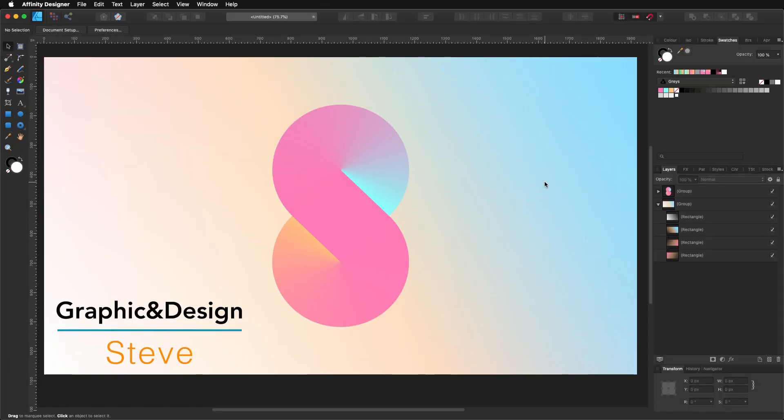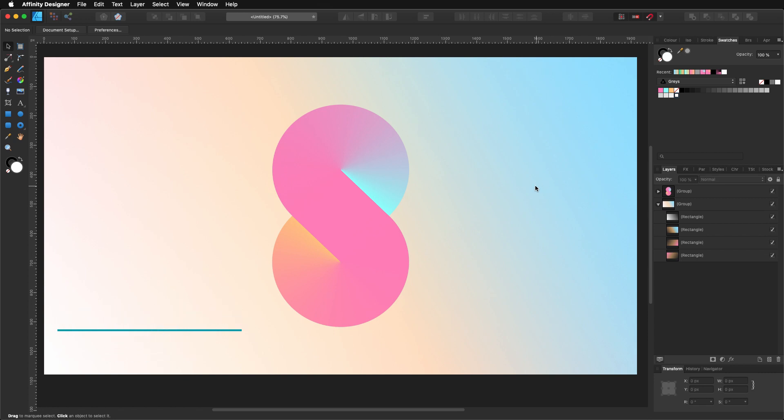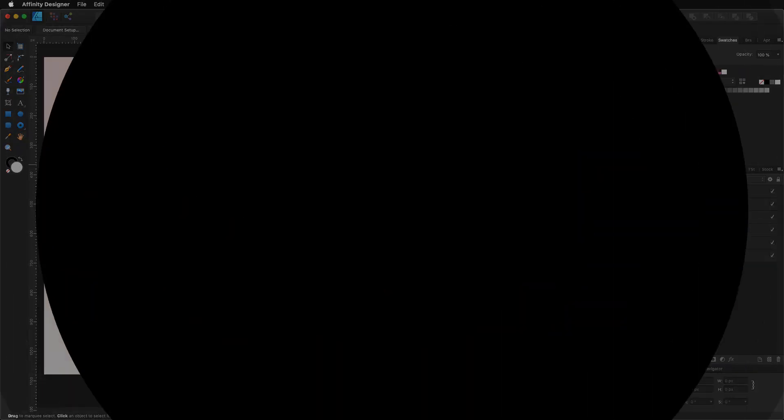Hello, my name is Steve and I'm with Graphic and Design. In this tutorial, I'm going to show you how you can create this smooth gradient design using Affinity Designer. Let's get started.